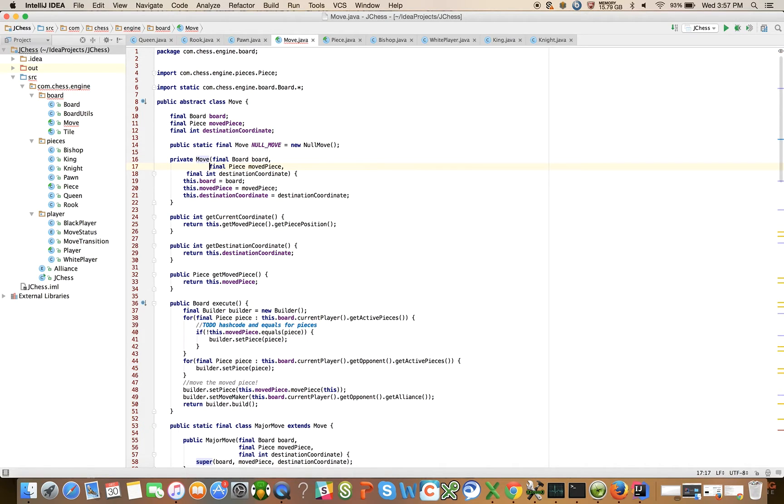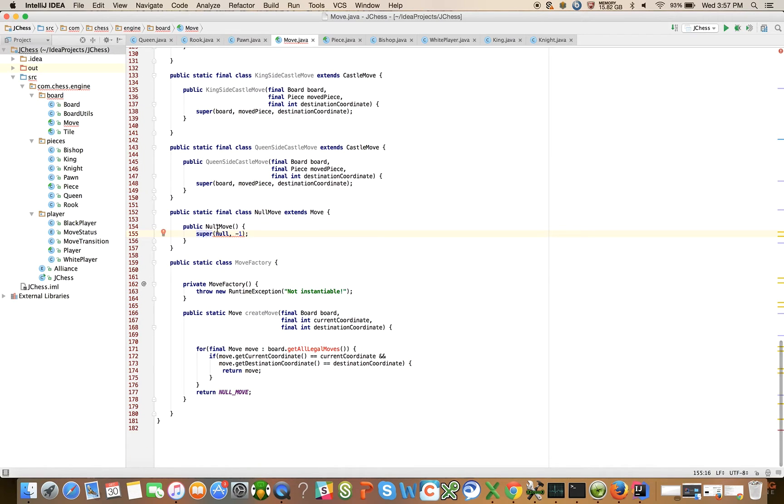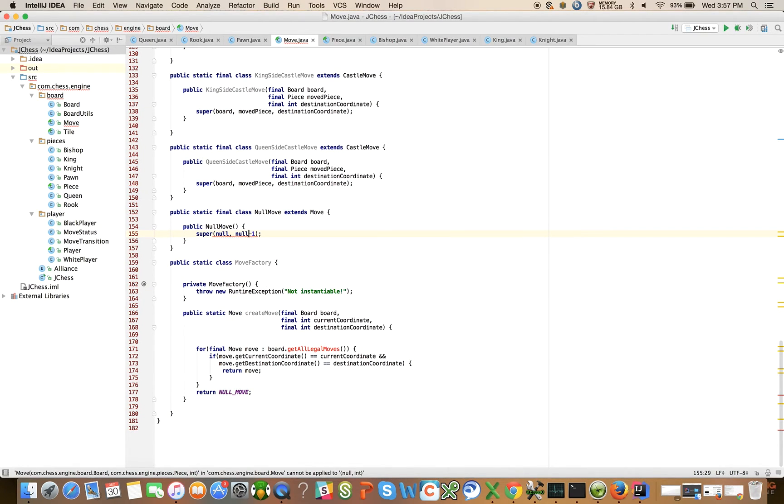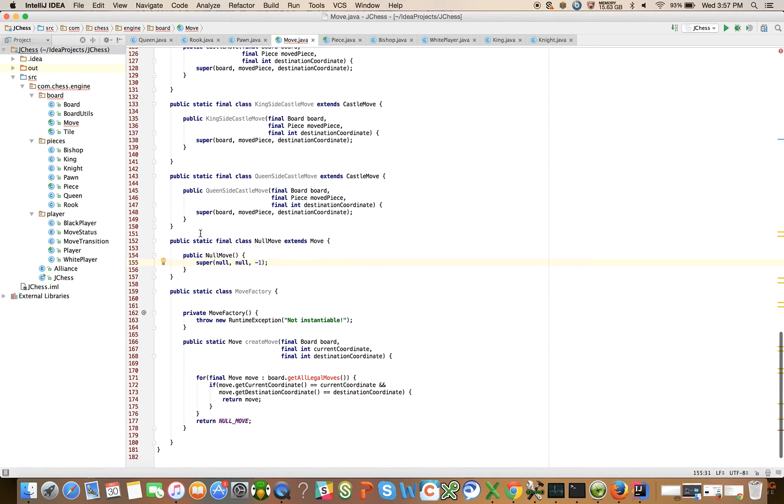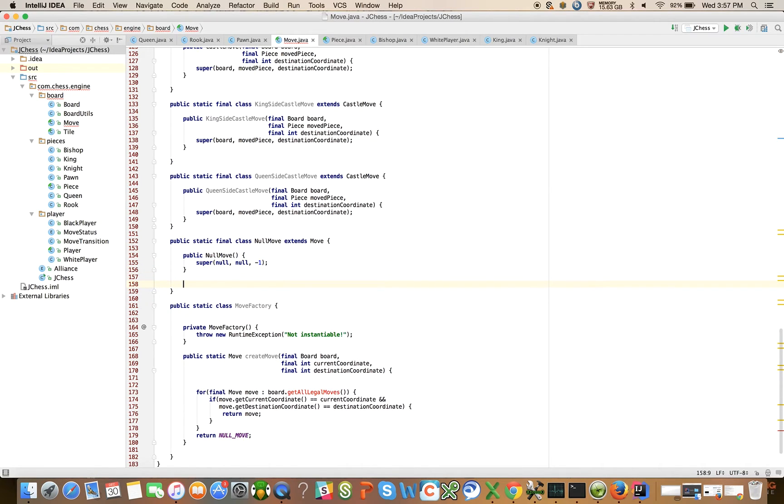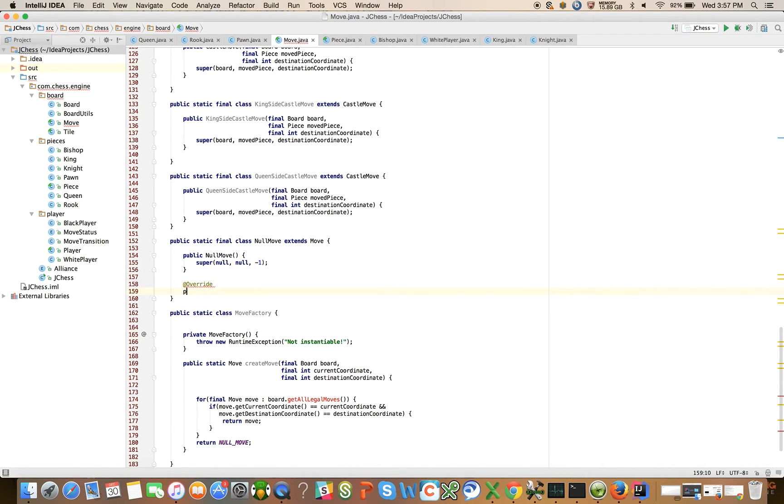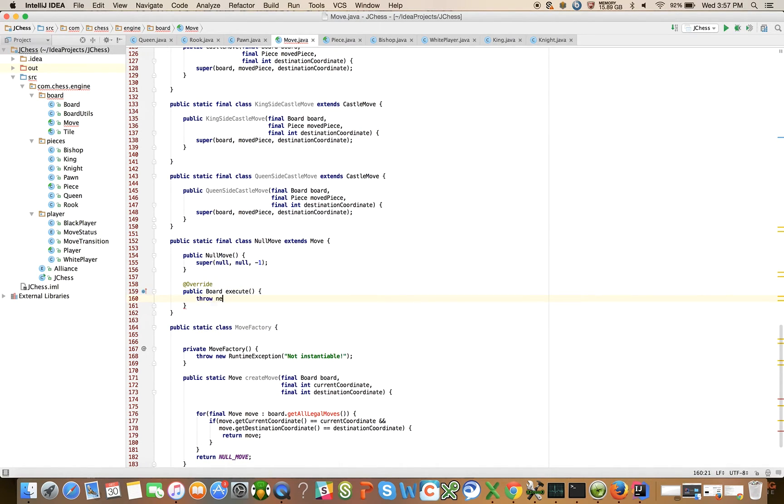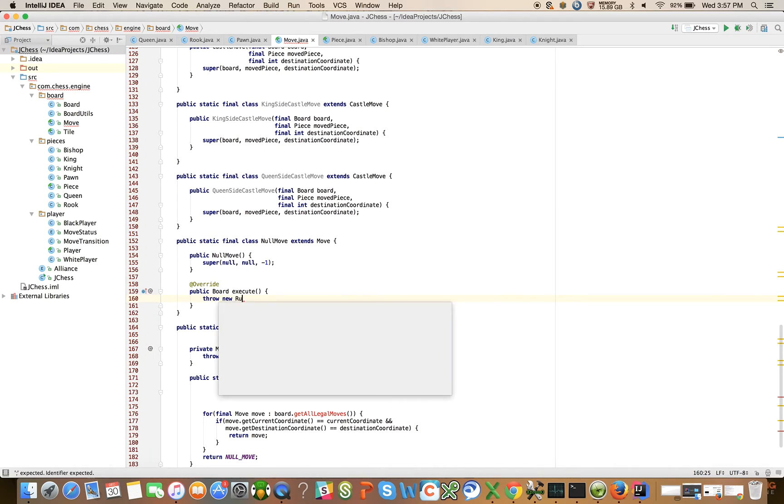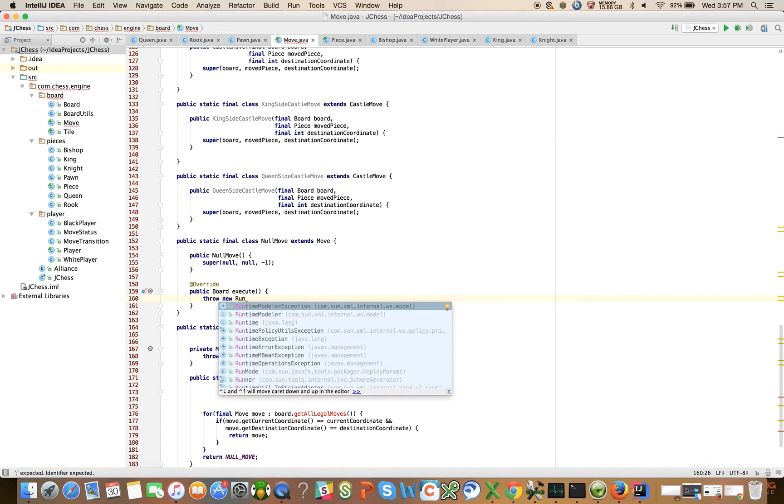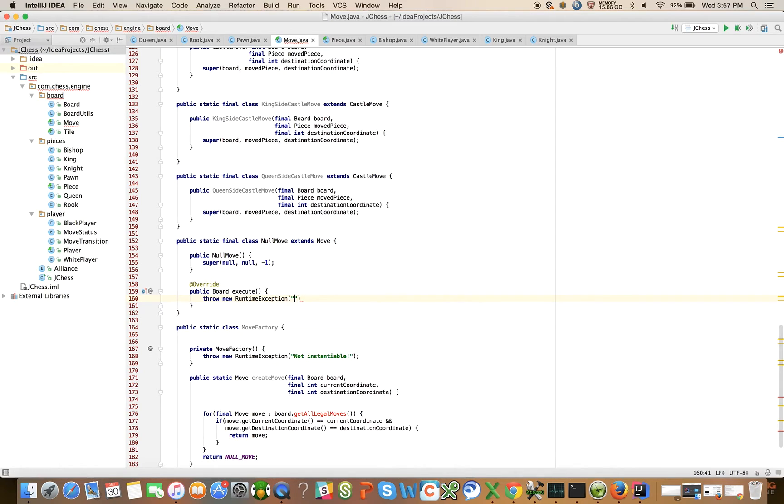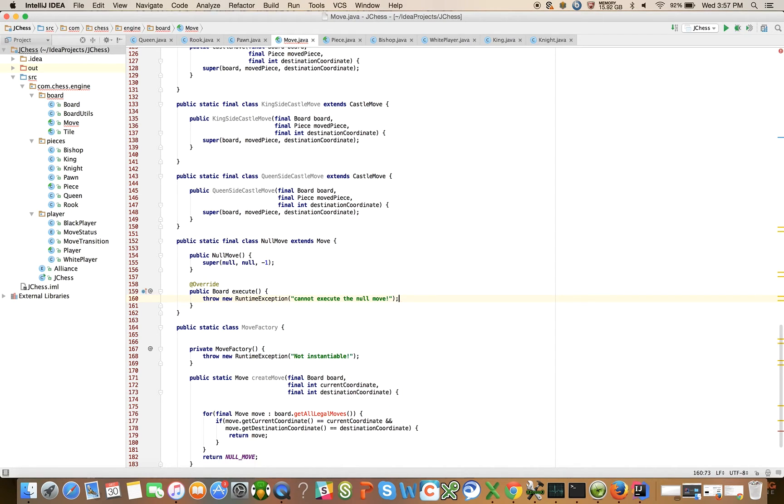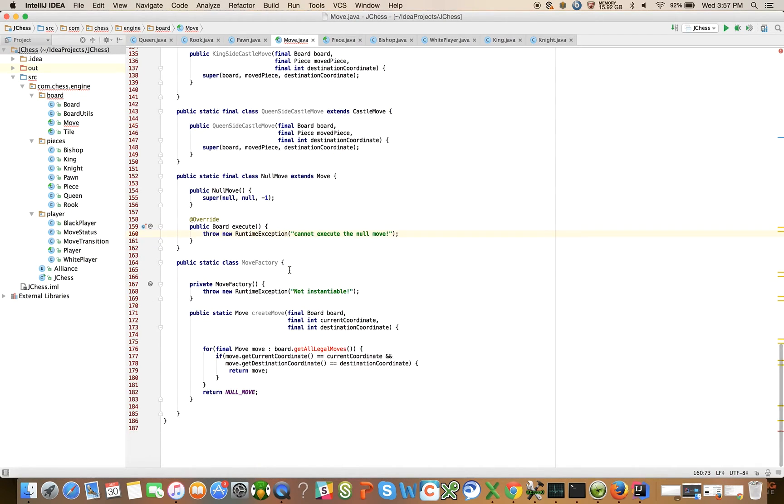Let's see, extends move, move takes in a board. And the execute on this is just going to throw a runtime exception, so we can actually implement that really quickly. Public board execute, let's throw new runtime exception, cannot execute the null move.